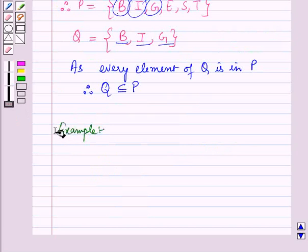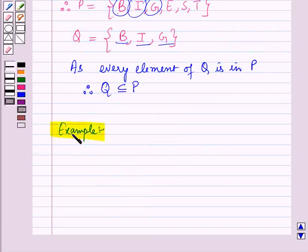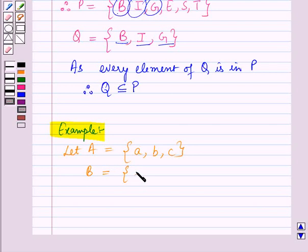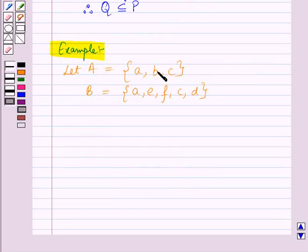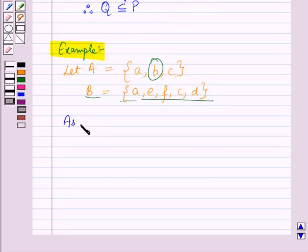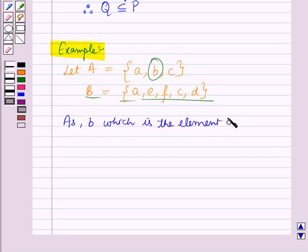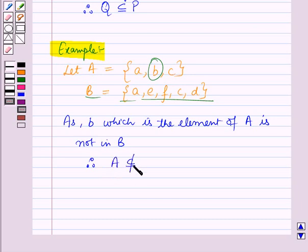Now, let us see one more example. Let A be the set containing the elements A, B, and C. And B is the set containing the elements A, E, F, C, and D. Now, here you can see that B, which is an element of set A, is not in set B. Therefore, A is not a subset of B.